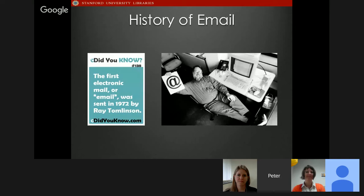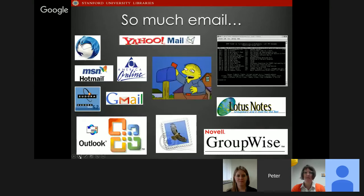Thanks Beth and Christy, and thank you to the SAA Records Management Roundtable for hosting us. EPAD is an open source, freely downloadable software package that uses machine learning and natural language processing to support the appraisal, processing, discovery, and delivery of email archives. Since the development of email in the 1960s, it has become a durable form of communication, replacing traditional correspondence as evidence of people's life activities and business transactions.